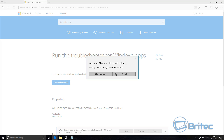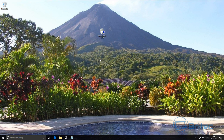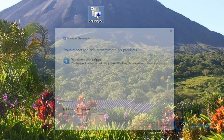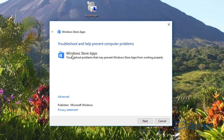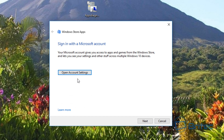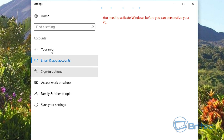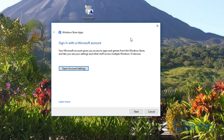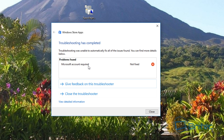Once it's downloaded, run it — you might need to sign into your account. Click on it and run it; it will scan your system and find issues. You'll see 'Troubleshoot to help prevent computer problems — Windows Store apps.' Click Advanced, tick 'Apply repairs automatically,' then click Next. It will detect problems and fix them. It may ask you to log into your Microsoft account — just open Account Settings and sign in.